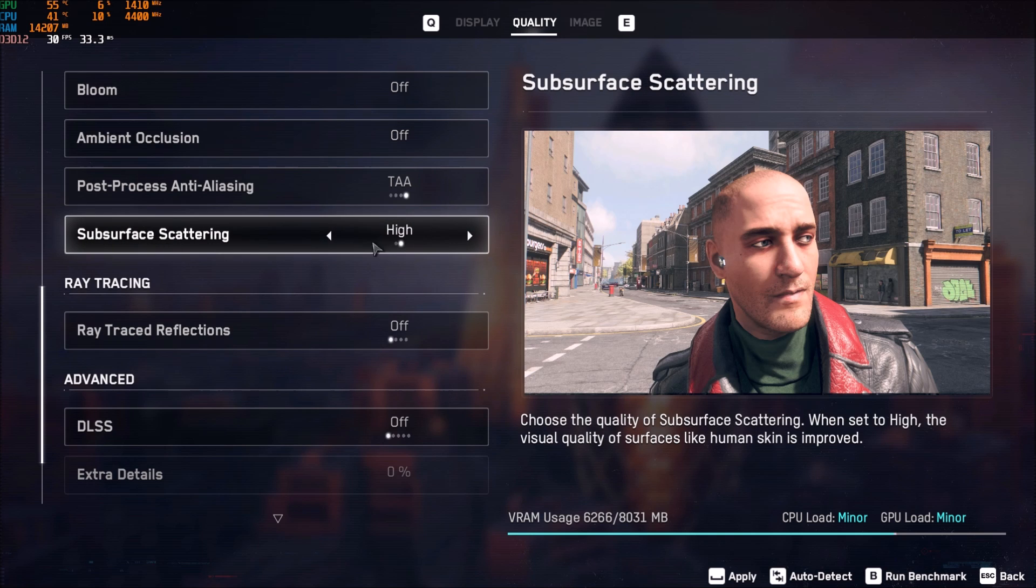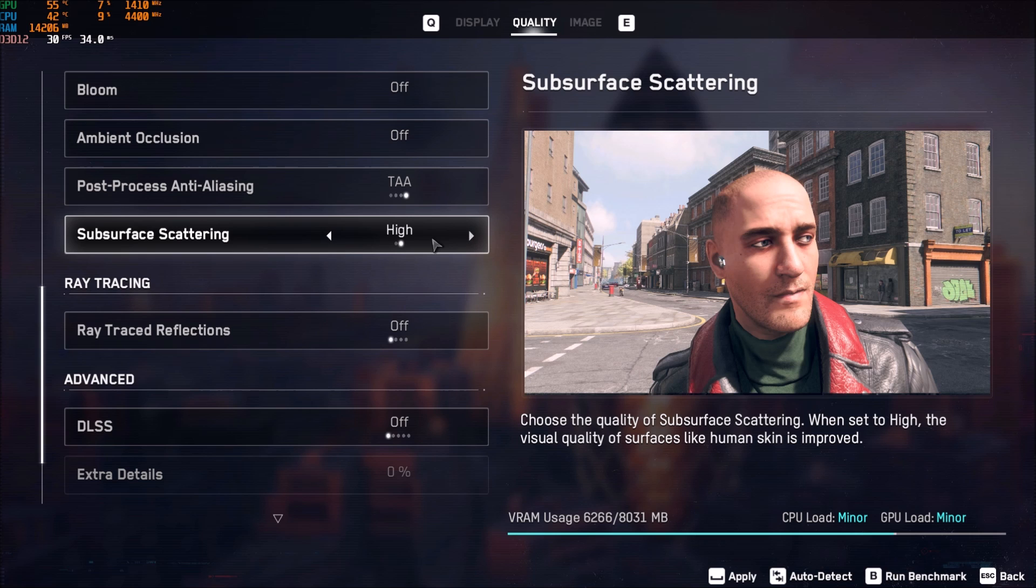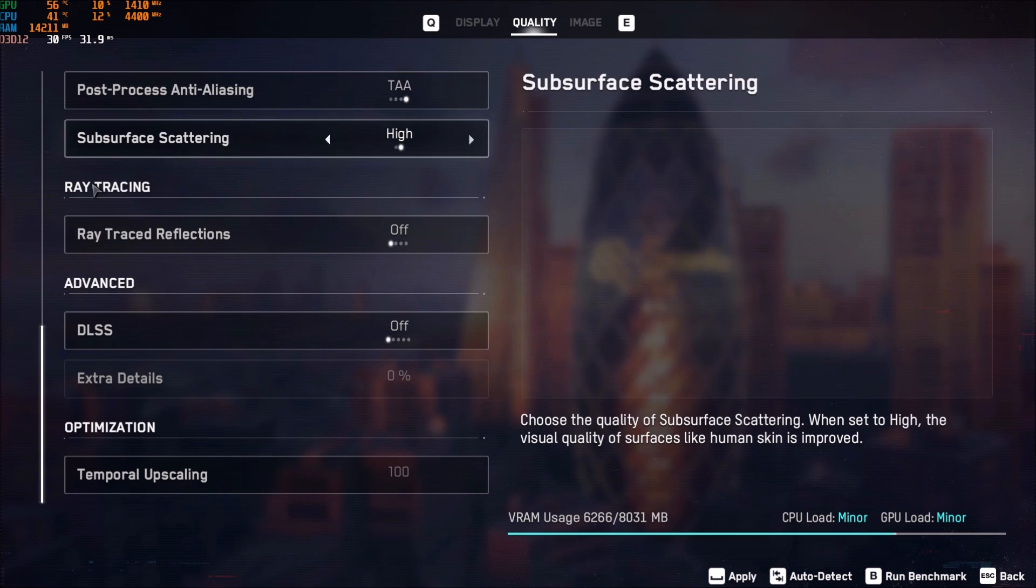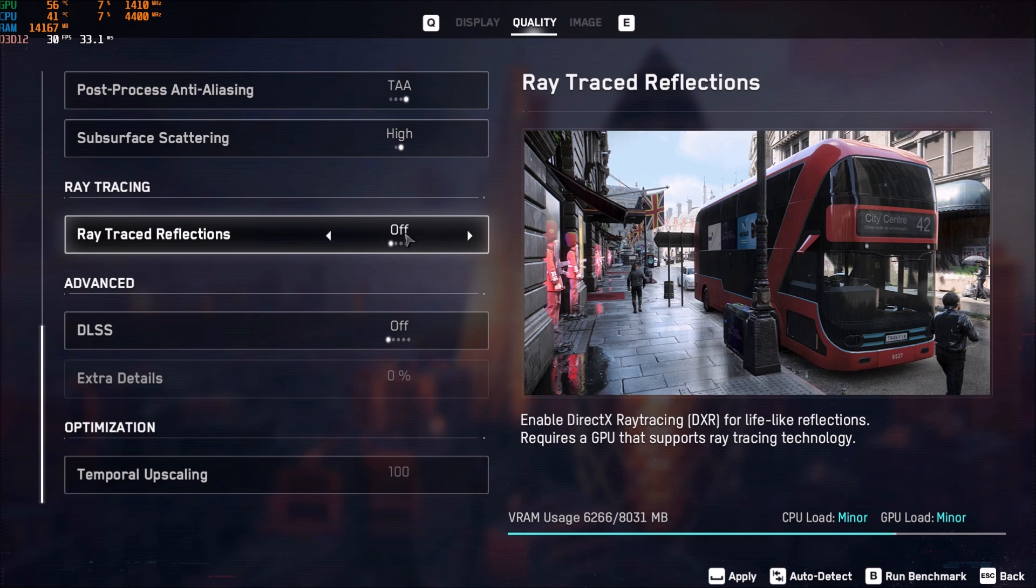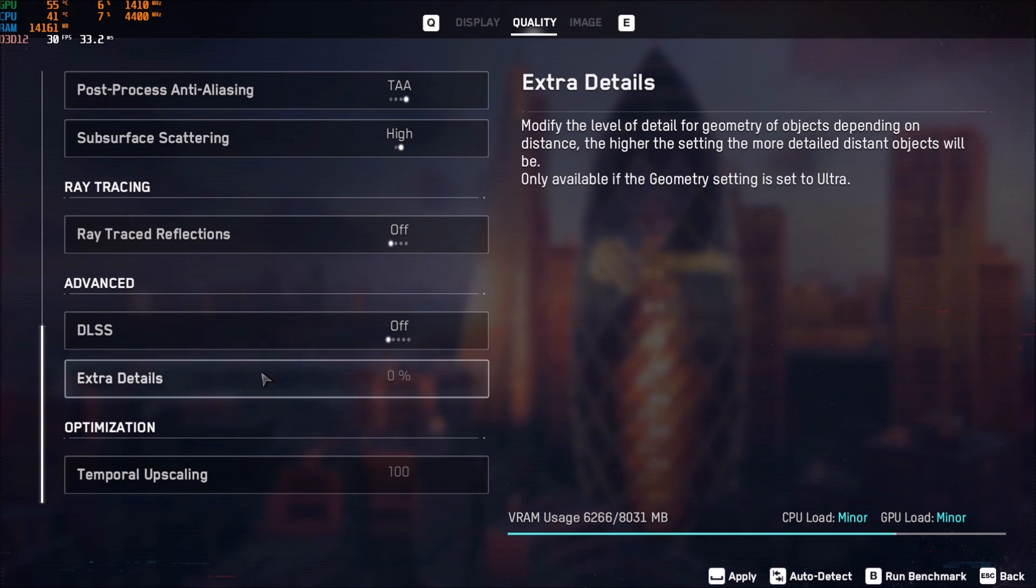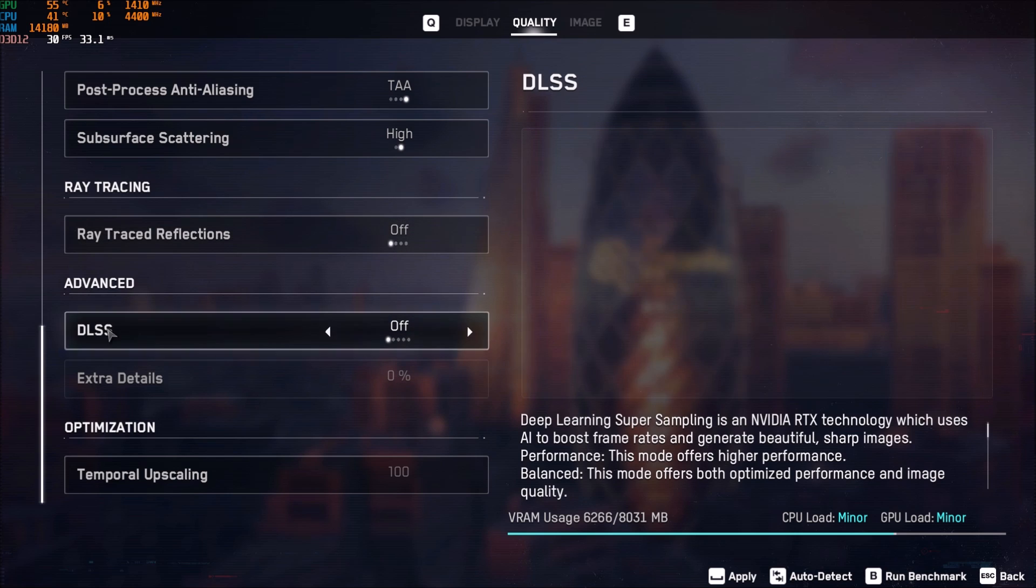Subsurface Scattering. You can stay at High. Didn't see a difference between Low and High in my FPS. Raytracing, for sure, you can activate it. But, you will lose a crazy amount of FPS. So, I'm not using it right now. Maybe if I change my Video Card, we will see.